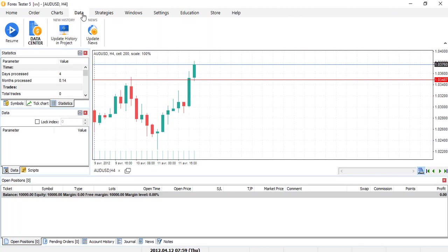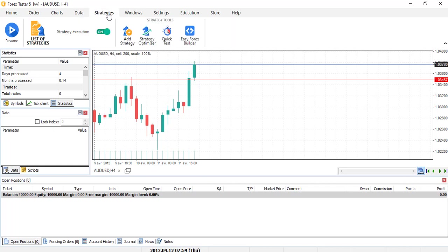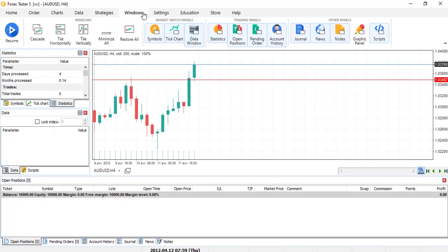Data, datacenter, update history in project, update the news, strategy, we saw that already. Quick test, easy Forex builder, windows, this is nice. A lot of functionality in this one.